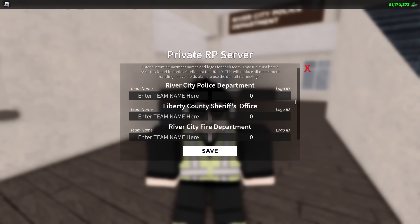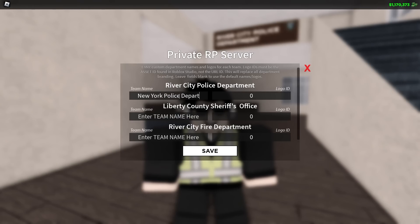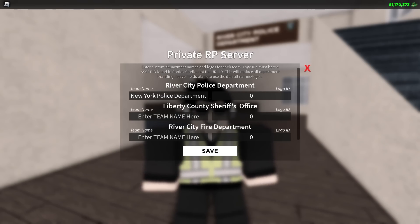So for example, for the River City Police Department, we're going to enter the name. We'll call this New York Police Department. And what we're going to want to do is put a logo in here.